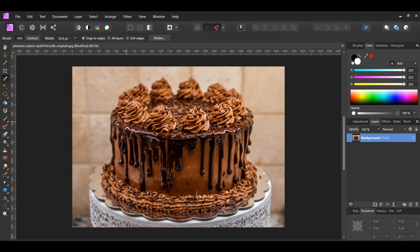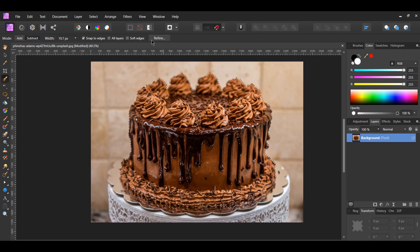Take the brush and select all of the cake. Make sure that in the context toolbar, you have Add selected. Also, make sure that you have Snap to Edges checked.